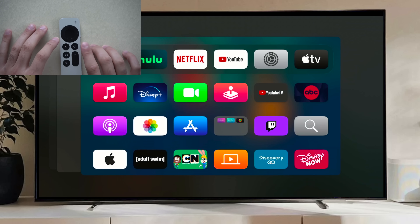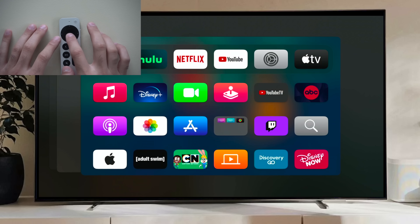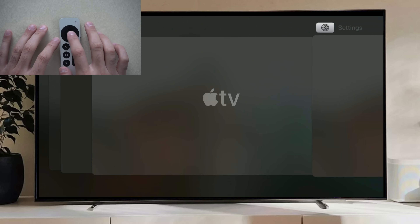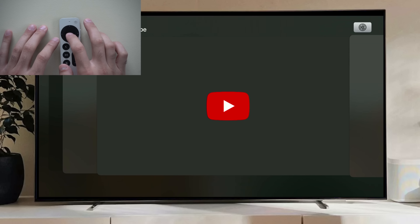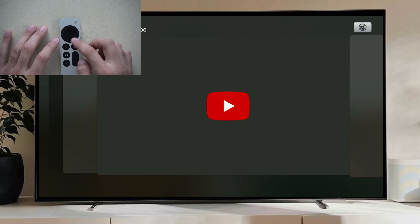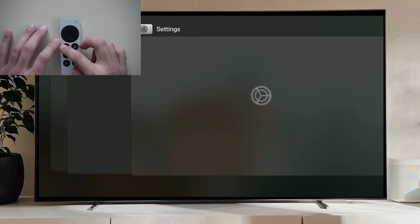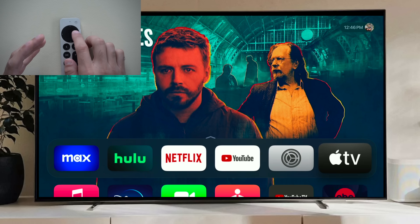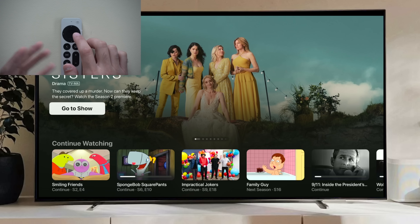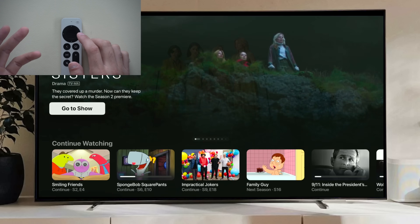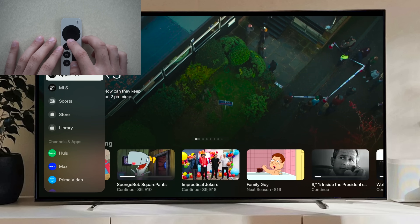If you double tap the TV icon, this will activate your app switcher, which allows you to force close apps by swiping up. Next time you boot that app it will start fresh, freeing it from any bugs you may be experiencing.